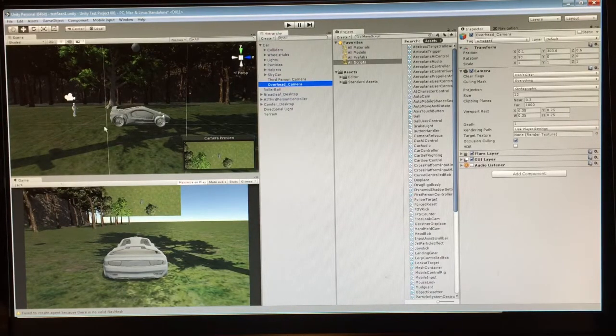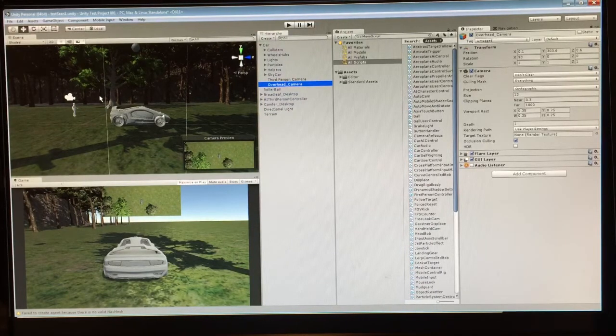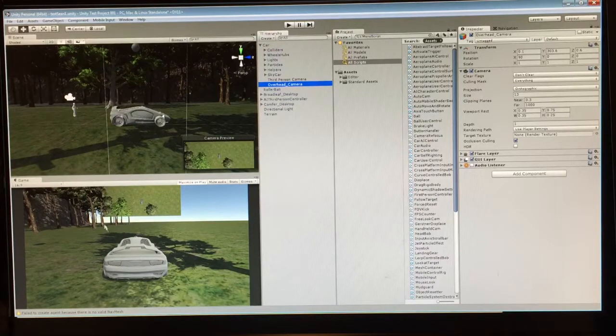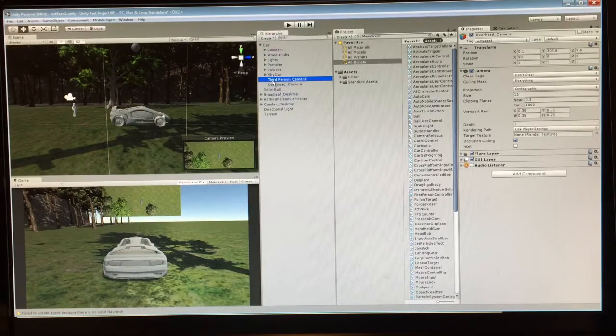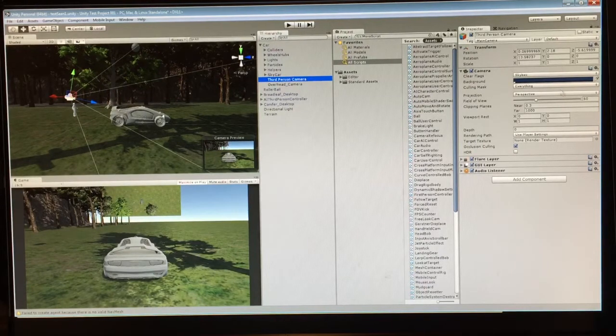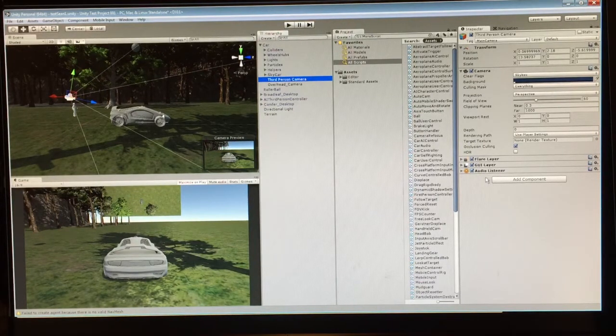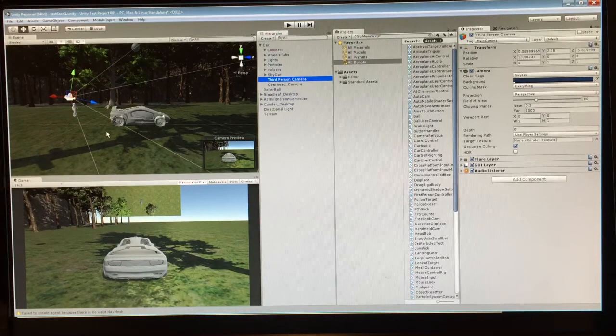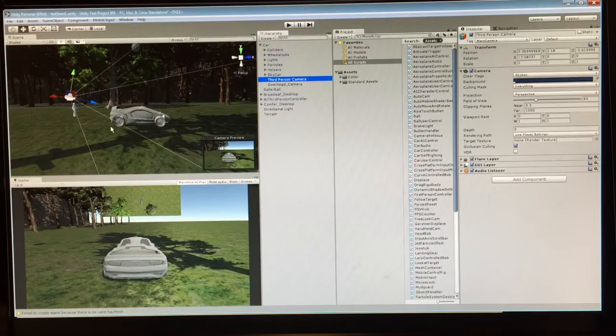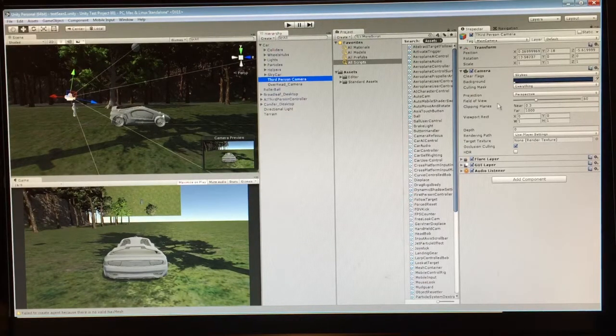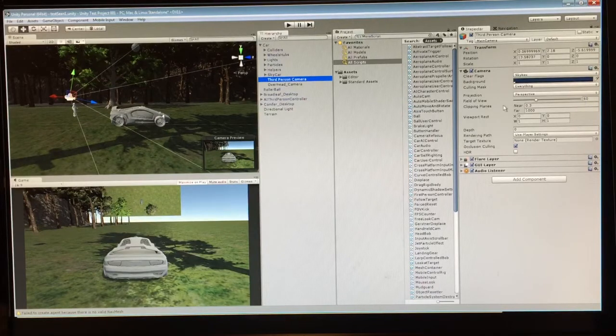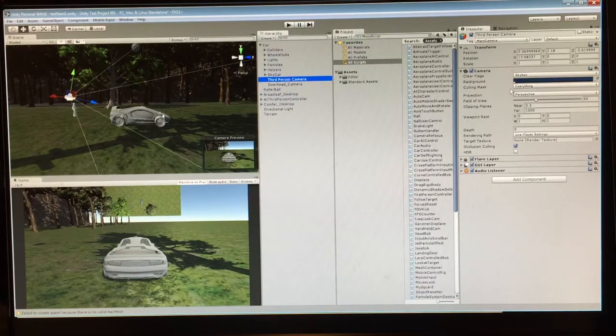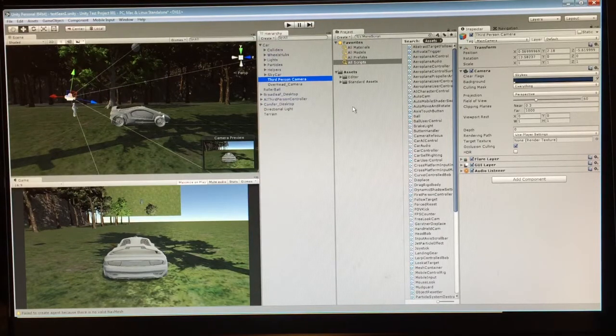So I got my orthographic camera, my third person panoramic camera. This is referred to as a perspective camera, depending on, it really is almost depending on the field of view. It's right now at 60. This should work.